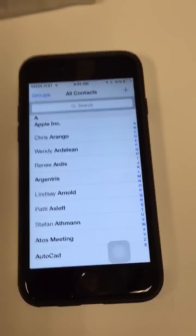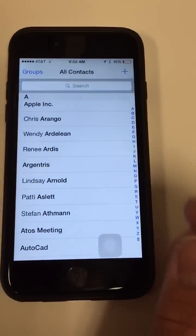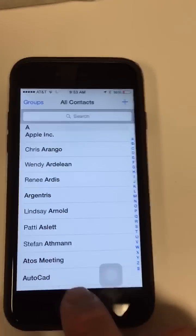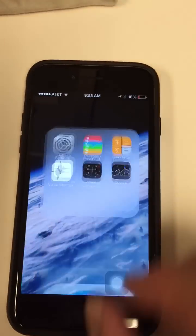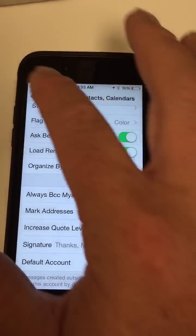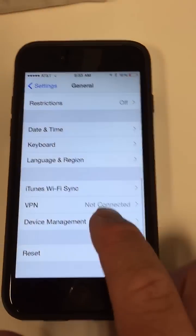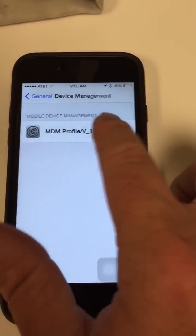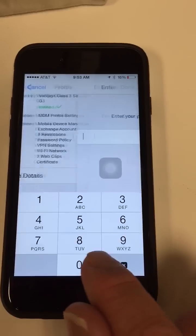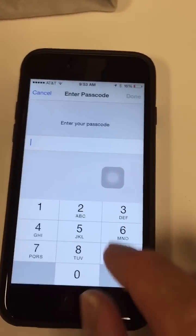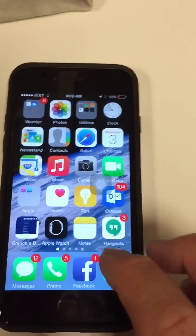Now, if it's checked off and you still don't see your contacts under All Contacts, you're going to need to re-enroll. To re-enroll, go to Settings, General, scroll to the very bottom, click Device Management, and you're going to remove this MDM profile. You can remove management, put in your unlock code, and that will remove it so now you can re-enroll.